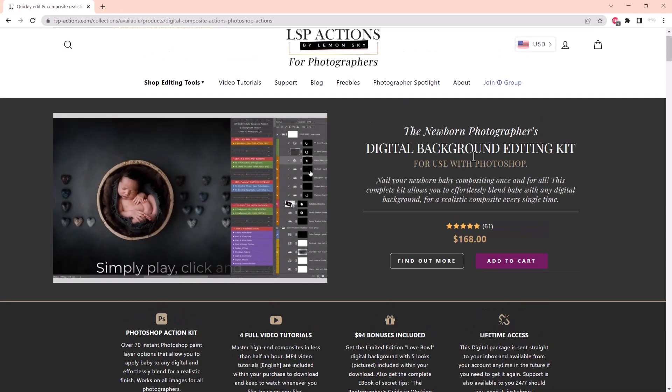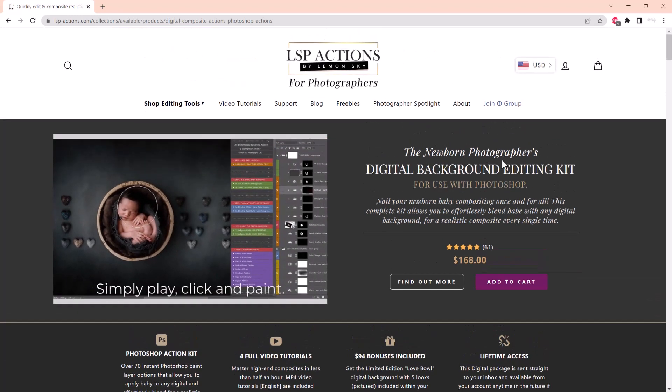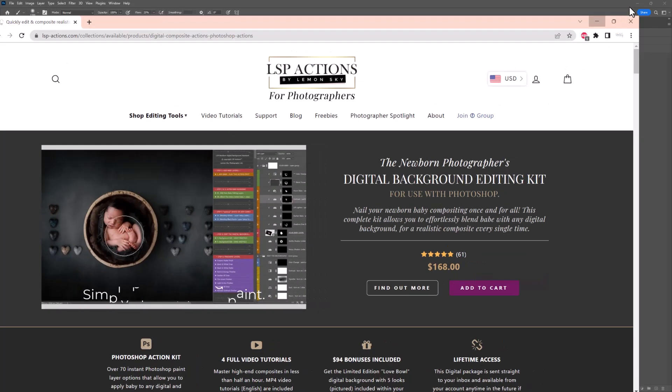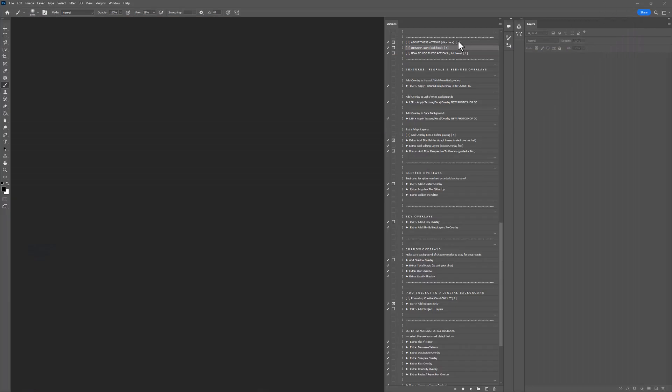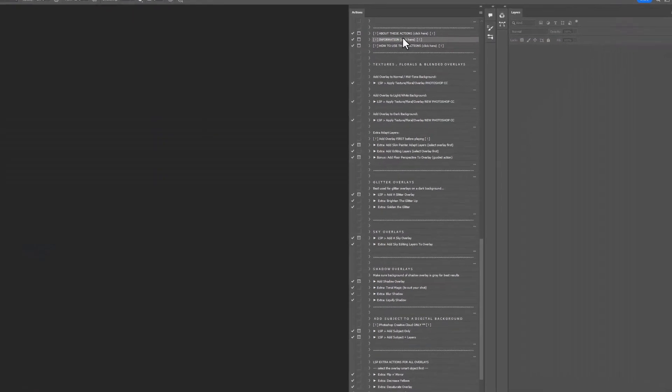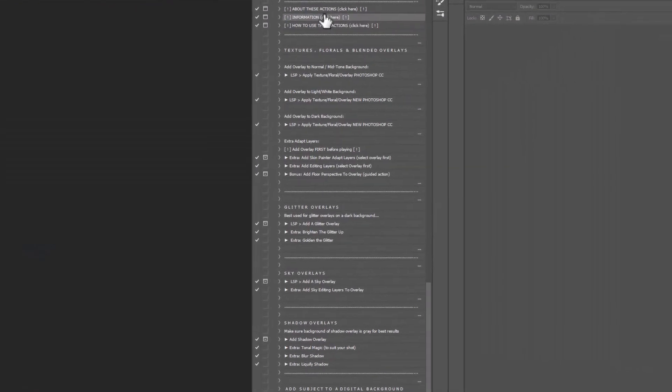So I'd recommend if you really want to nail your composite game for newborns, to go and grab that. But if not, the digital adding subject to a digital background here will really get you started either way. You can still use that and get started, but you might find you want a little bit more.